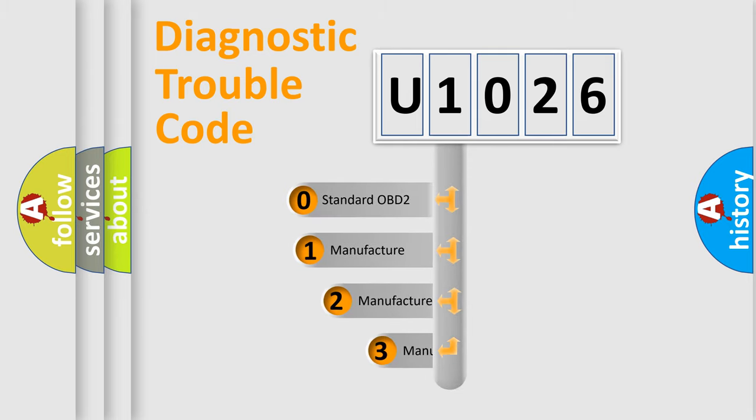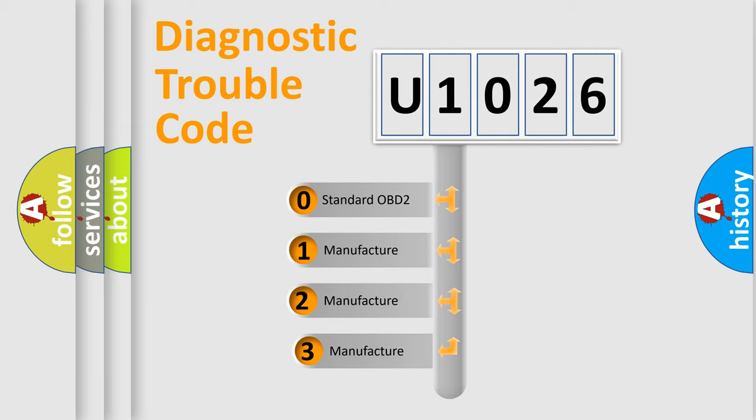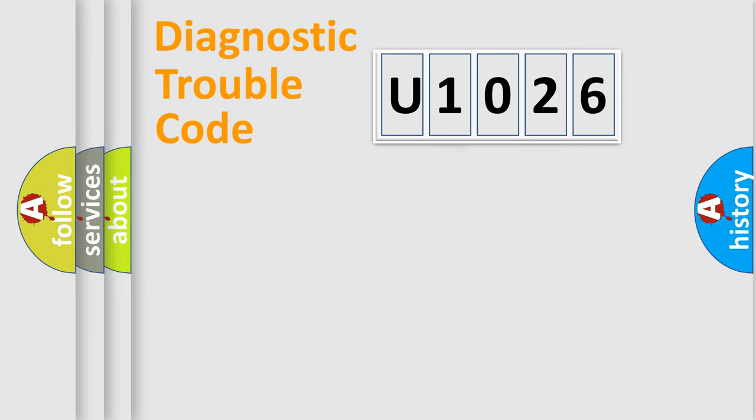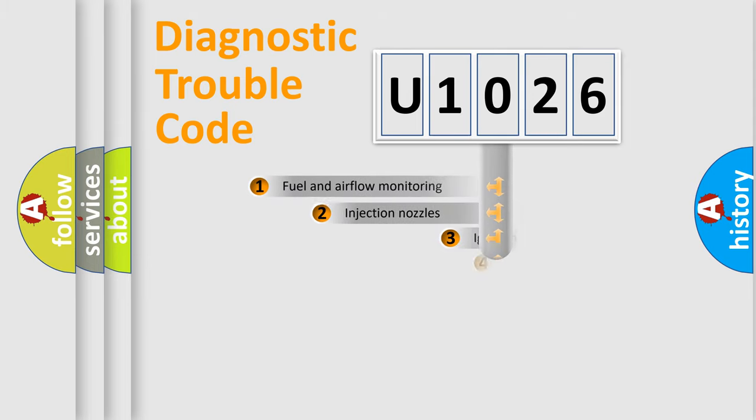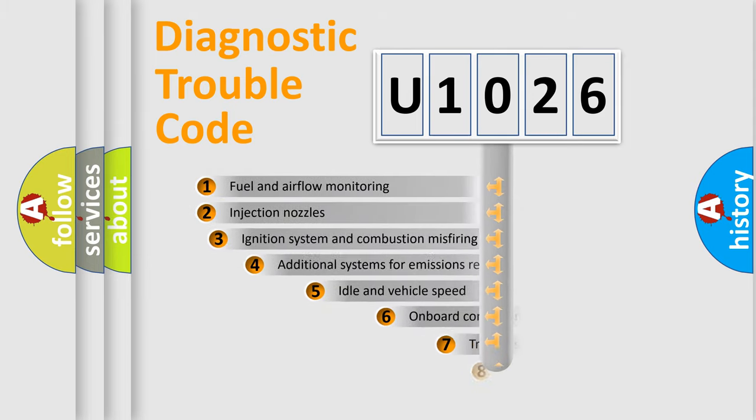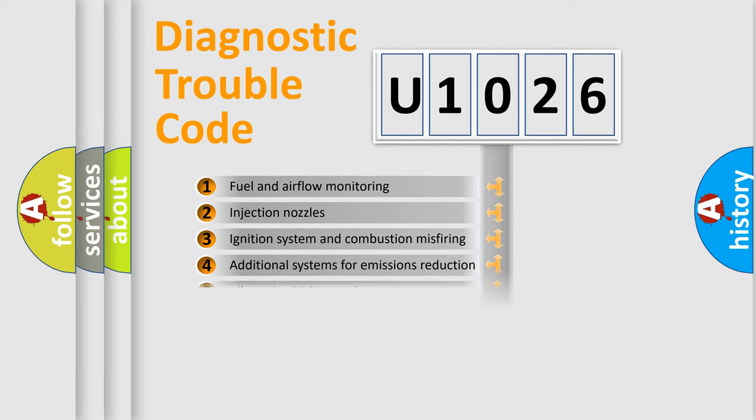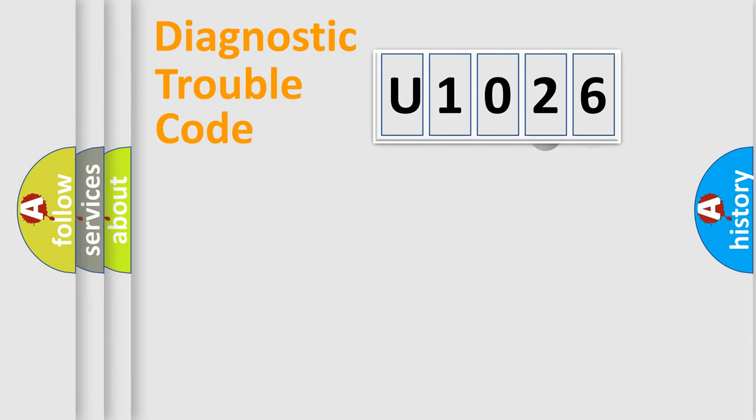If the second character is expressed as zero, it is a standardized error. In the case of numbers 1, 2, or 3, it is a manufacturer-specific error. The third character specifies a subset of errors. The distribution shown is valid only for the standardized DTC code.